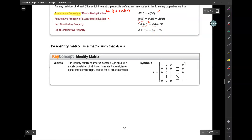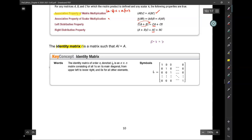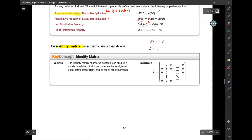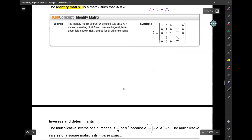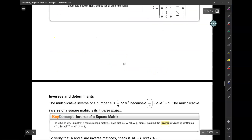Last but not least, remember the identity matrix. It's given the symbol I and it's the matrix analogous to what the number 1 is to numbers. Just like whatever you multiply by 1 you get the same thing back, whatever matrix you multiply by the identity matrix I, you get that same matrix back. We'll stop here today and practice matrix multiplication, then move on to inverses and determinants. Thank you.